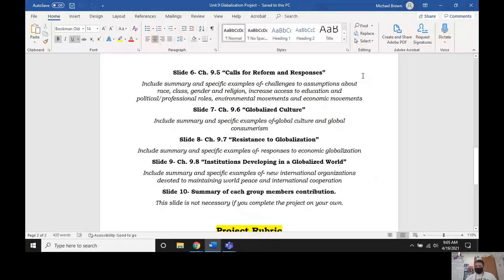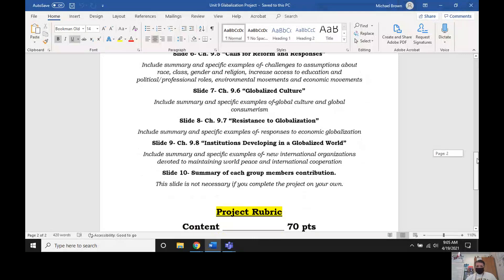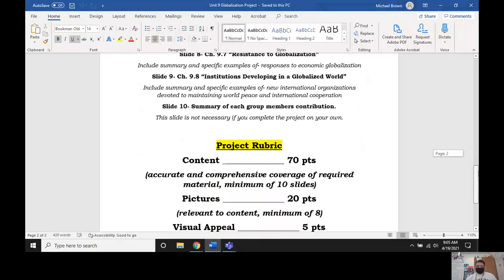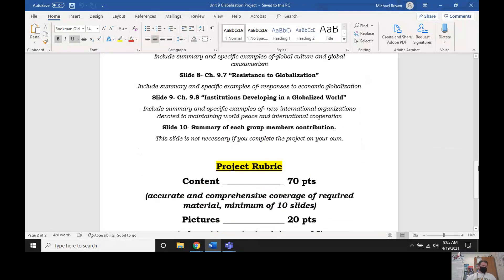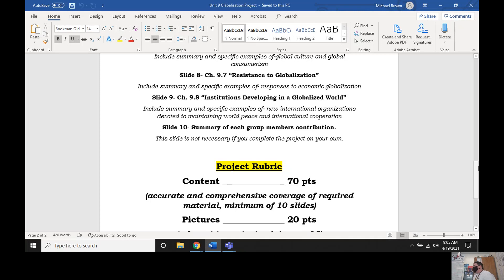All right, guys. Today is our final day of working on this globalization PowerPoint. Remember, the globalization PowerPoint is due tonight before midnight.